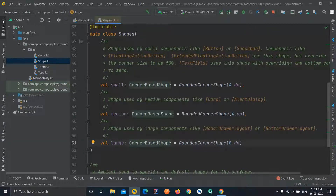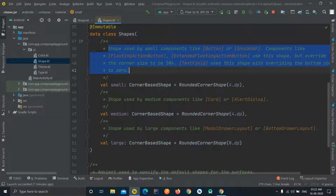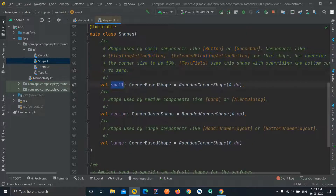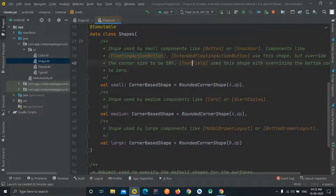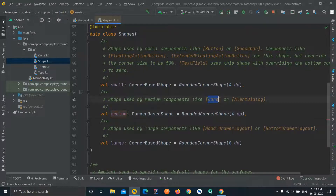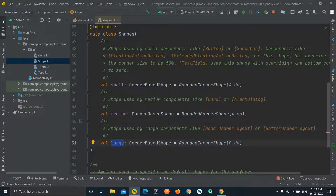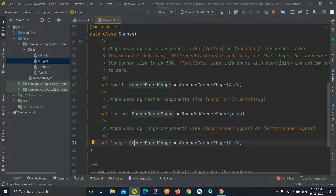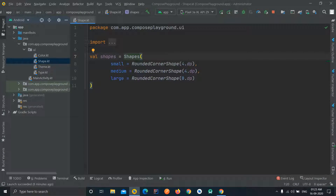As you can see from the documentation, the small shapes include buttons, snack bars, floating action buttons, text fields, and extended floating action buttons. The medium shapes include cards and alert dialogs. The large shapes include the modal drawer layout or the bottom drawer layout — these are like navigation drawers. So these are all the shapes and the components attached to each shape, defined here.